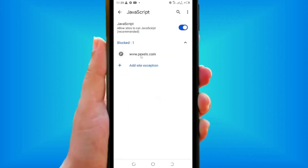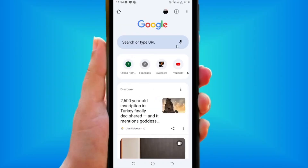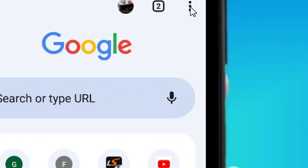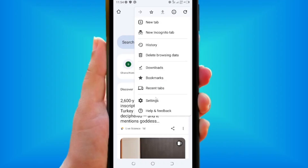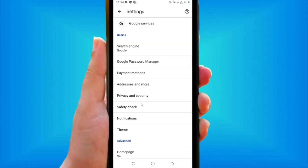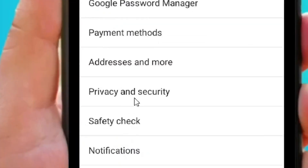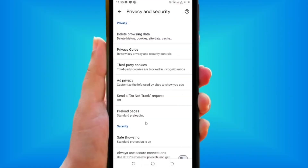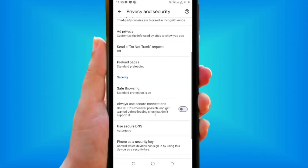The other thing you can also do when it comes to blocking sites on Chrome is to go back to the three dots again, tap on it, come to Settings, tap on it, and then come to Privacy and Security and tap on it.